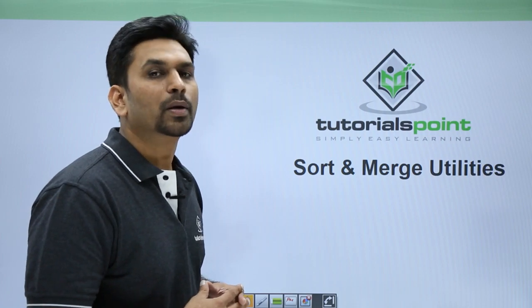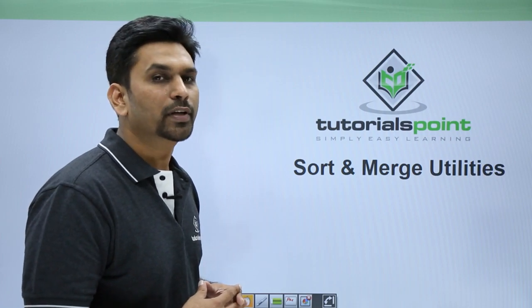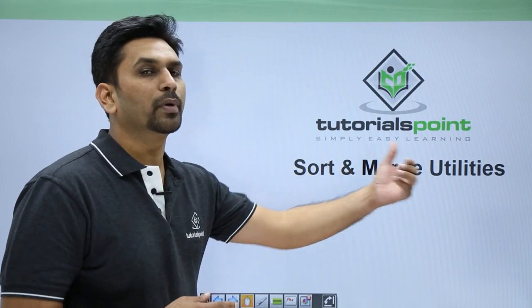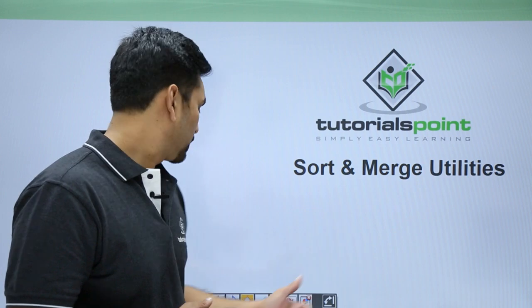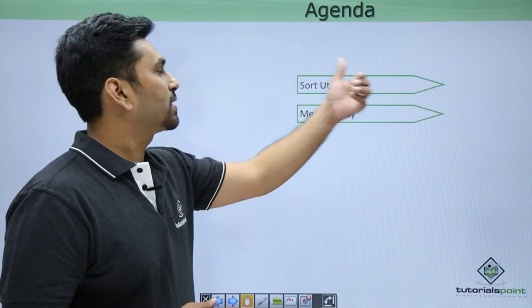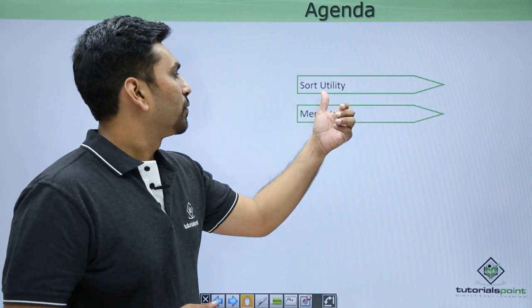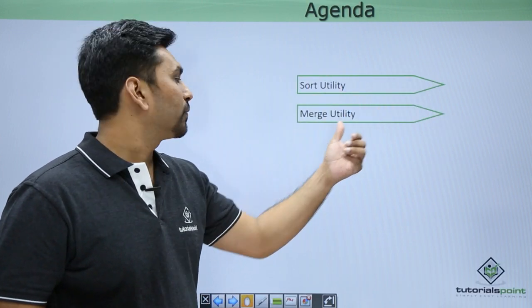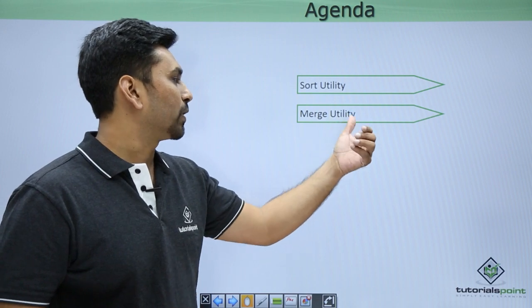Hello friends, welcome to Tutorials Point. In this video we will cover sort and merge utilities. So this is the agenda. We will see what is sort utility and what is merge utility.